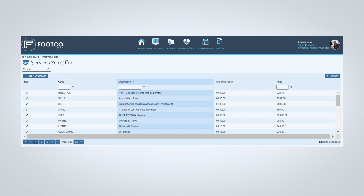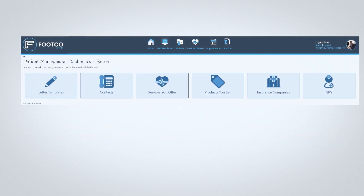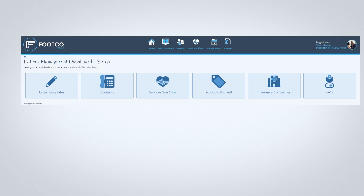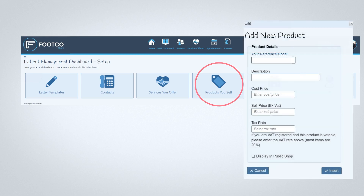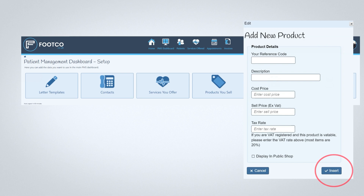And of course, you can change and edit your products and services whenever you want. To edit any of the items, just click on the pencil icon. The last part of setting up your account is simply to add any products you might sell to patients, such as instruments, orthotics, creams, or braces. You do this by simply clicking the Products You Sell icon. This opens another window just like when you added a new treatment or service. Just enter the information and click Insert, and your product is saved.